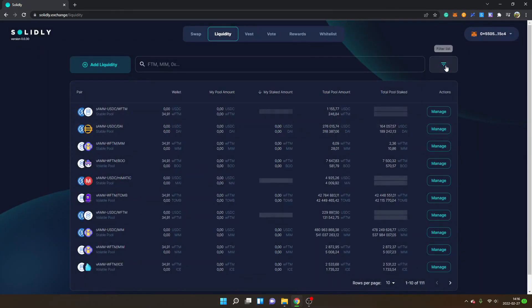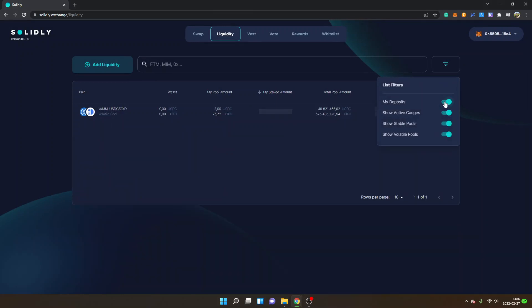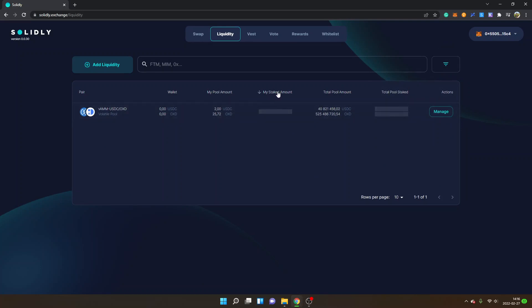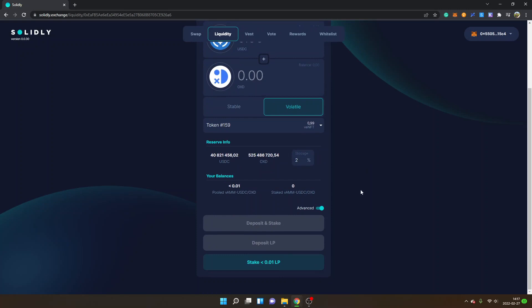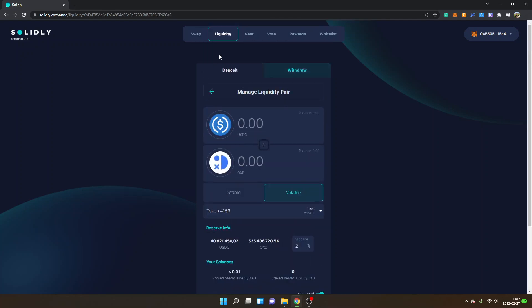You can go to the Filter List and tick in the My Deposits filter. Then you can see my pool amount right here. I'm not sure if this has been staked right now, but if it's not staked, you can go to Manage and make sure that the Manage Liquidity Pair is the same that you deposited your LPs to. Then you'll be able to see the Stake button when you have Advanced ticked in. You can just click on Stake Your LP if you want to stake your LP, because if you don't stake your LP, I'm not sure that you will earn Solid rewards - you will probably just earn fees.